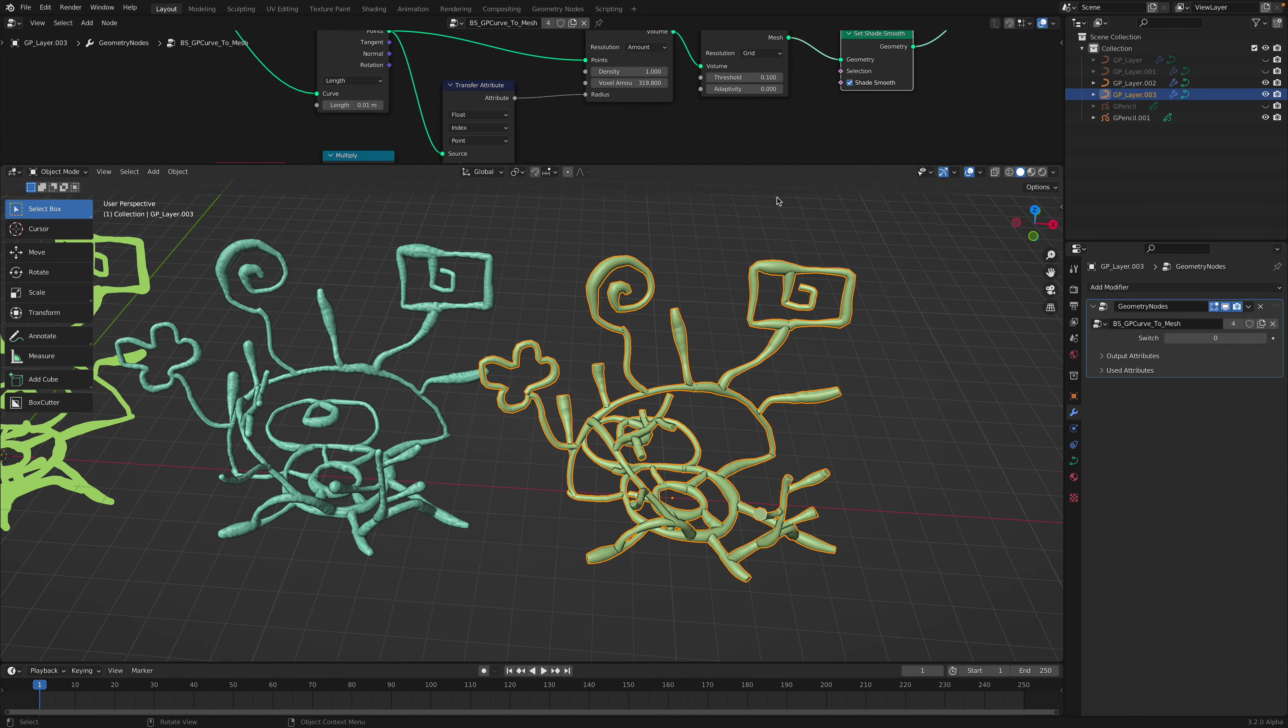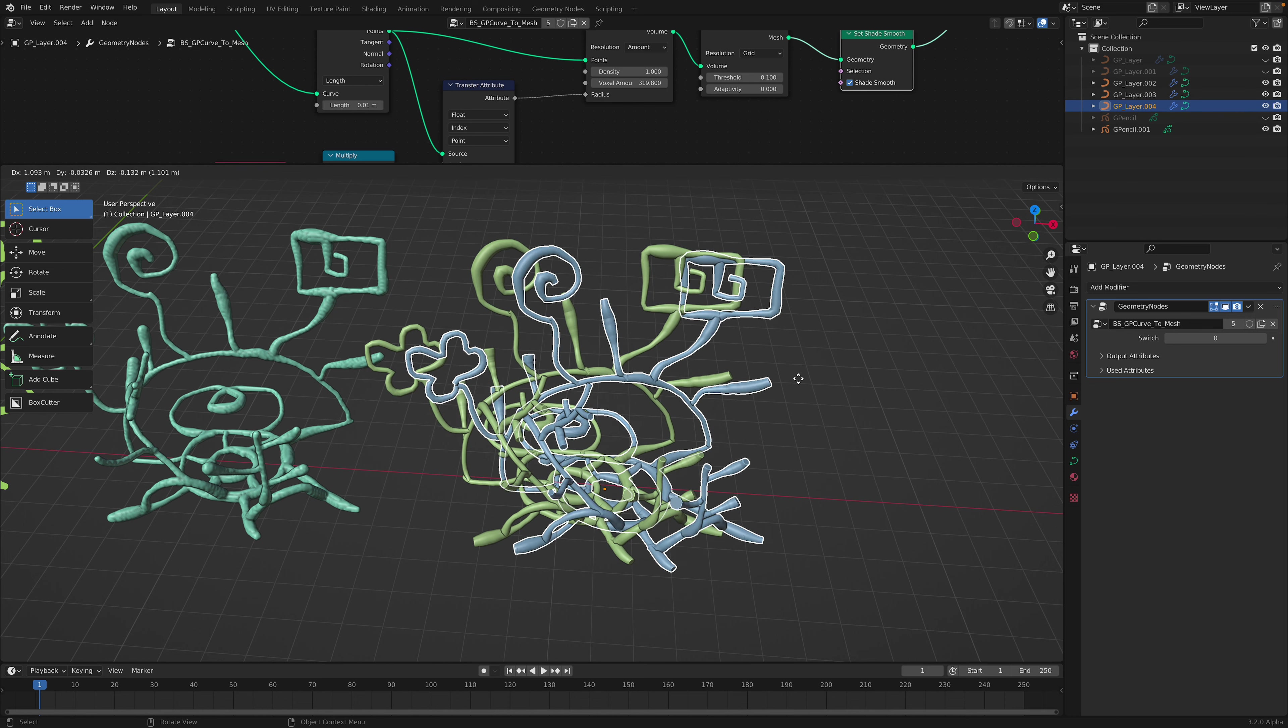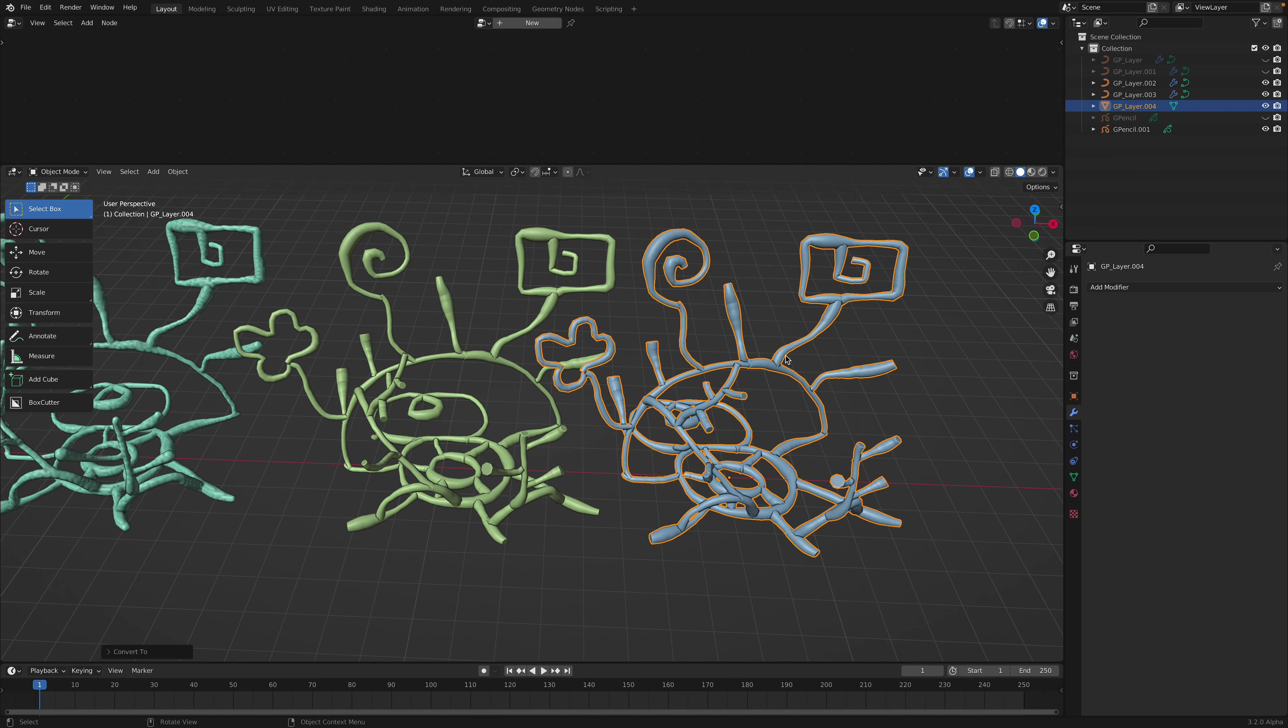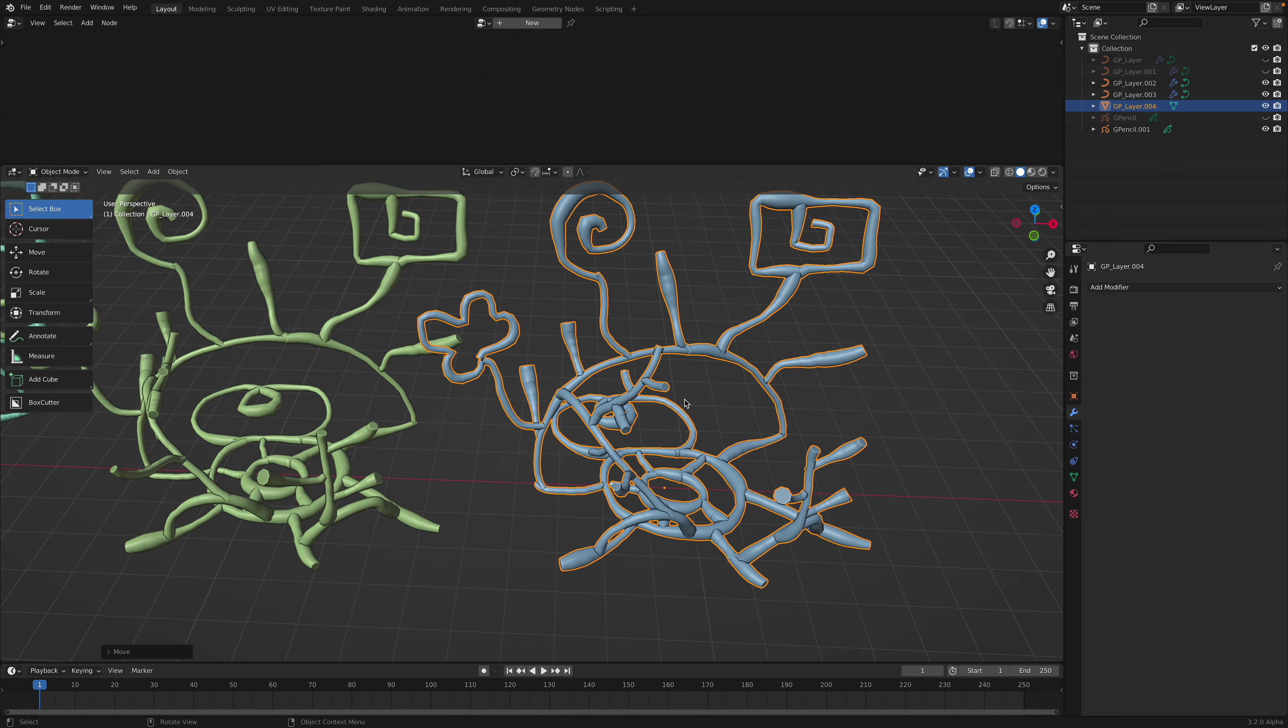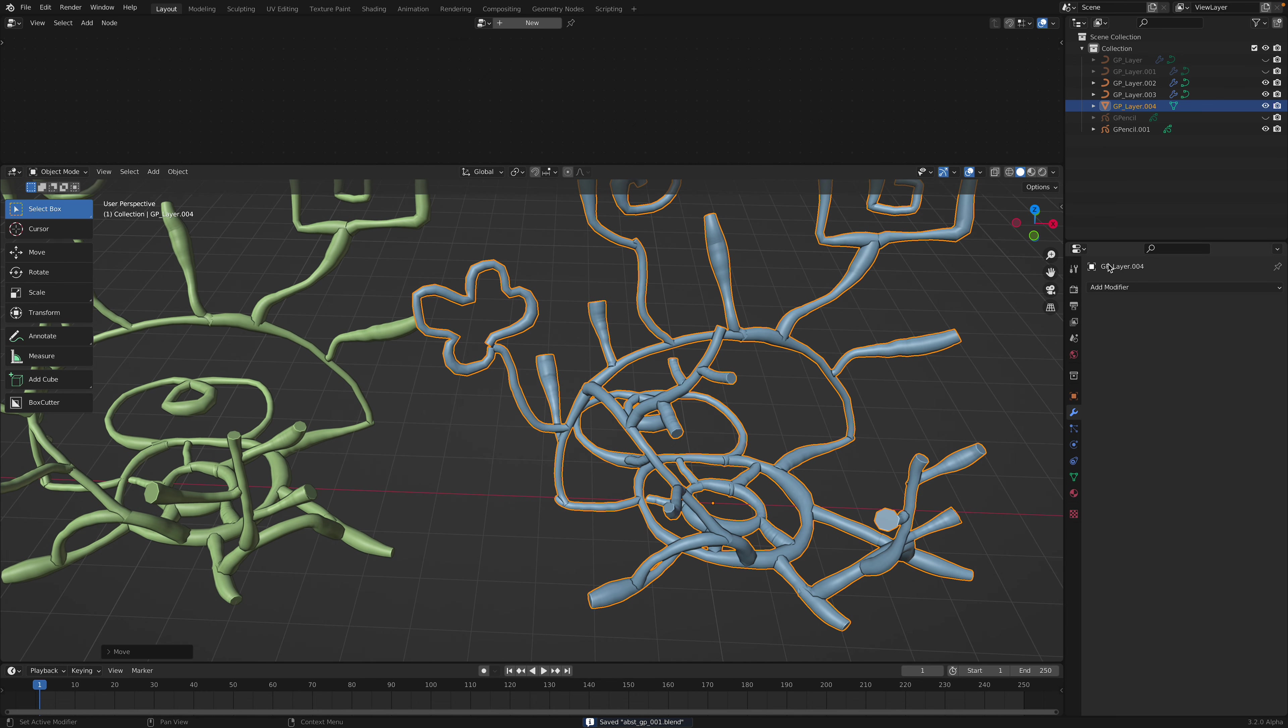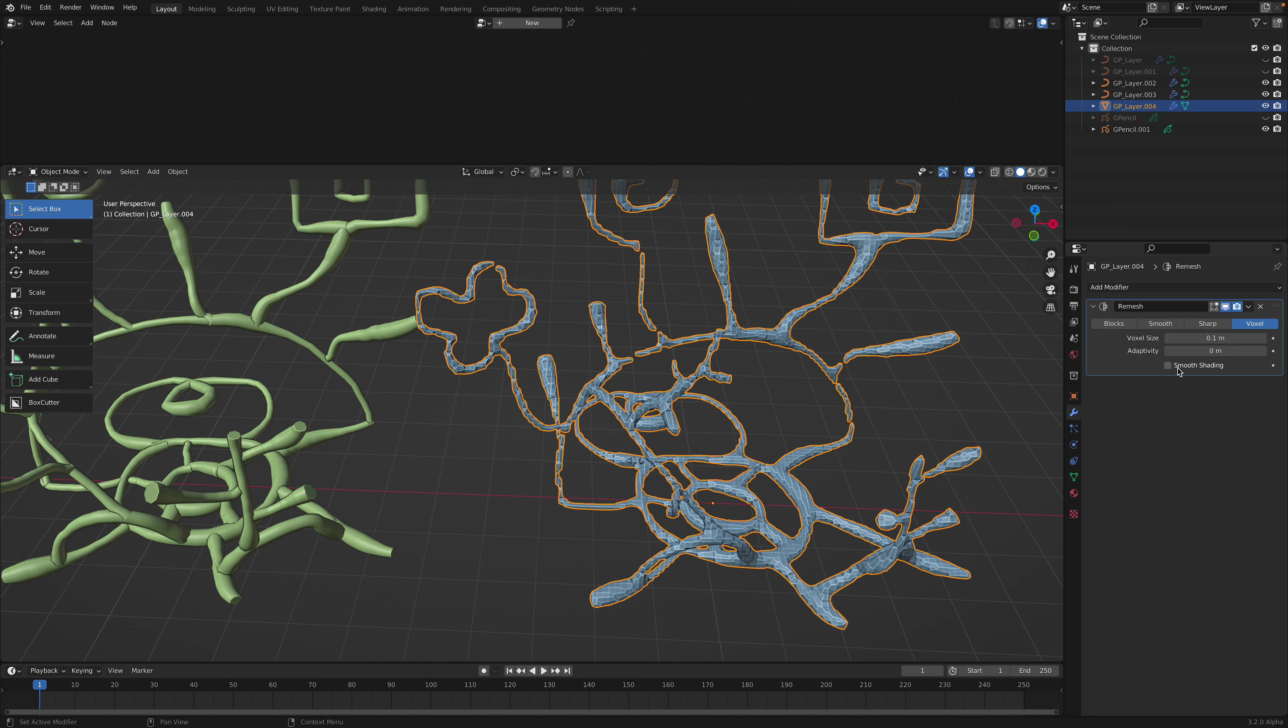So this one is actually really clean, for example. And you can right click, convert this into mesh. Now it's totally baked as a normal mesh. You can then use other tools.